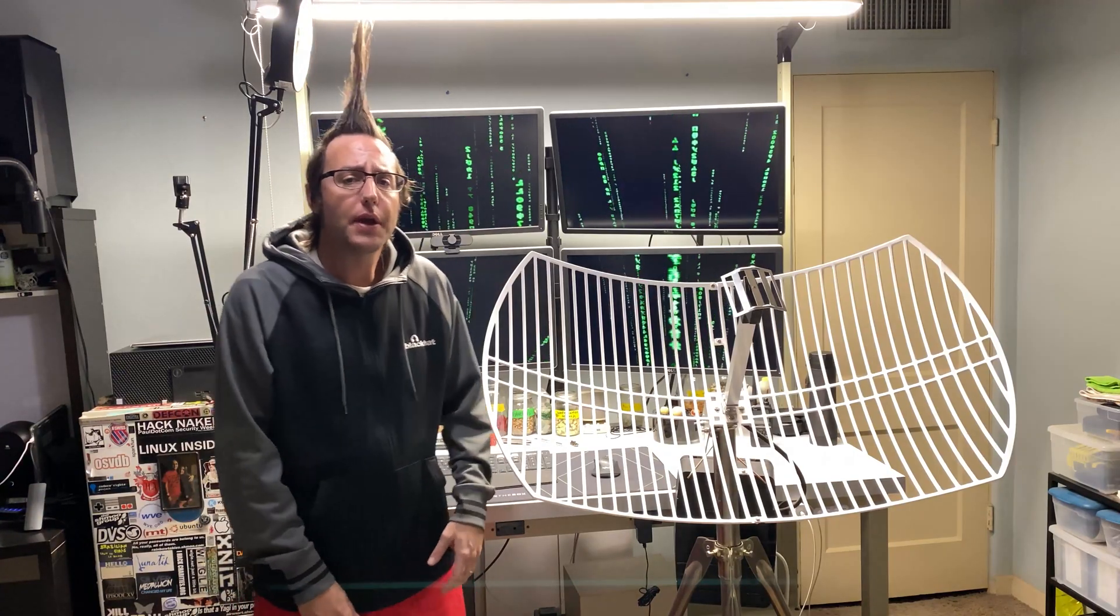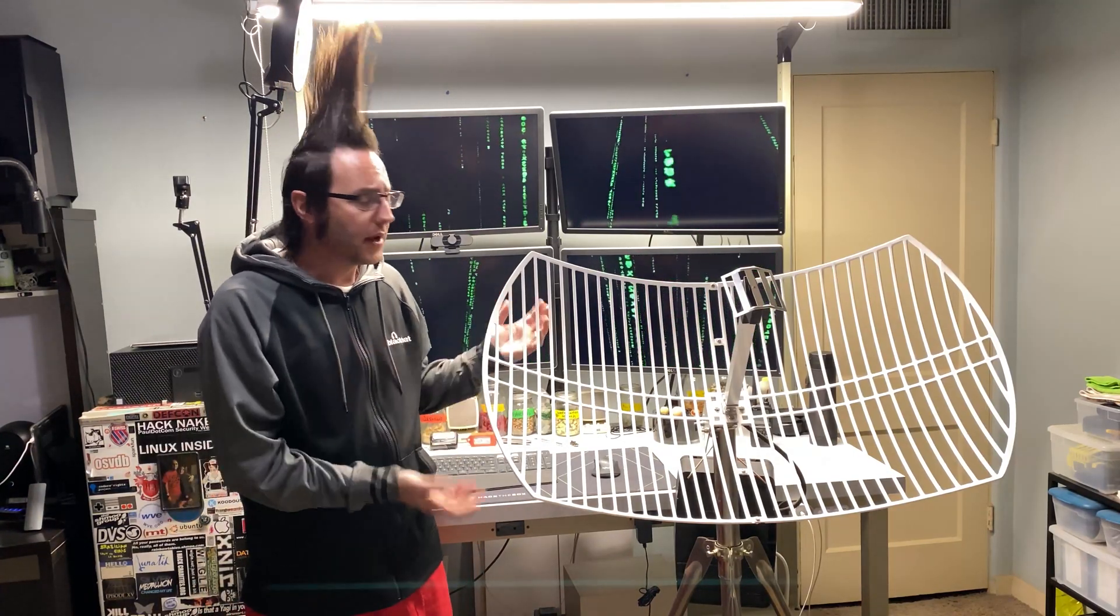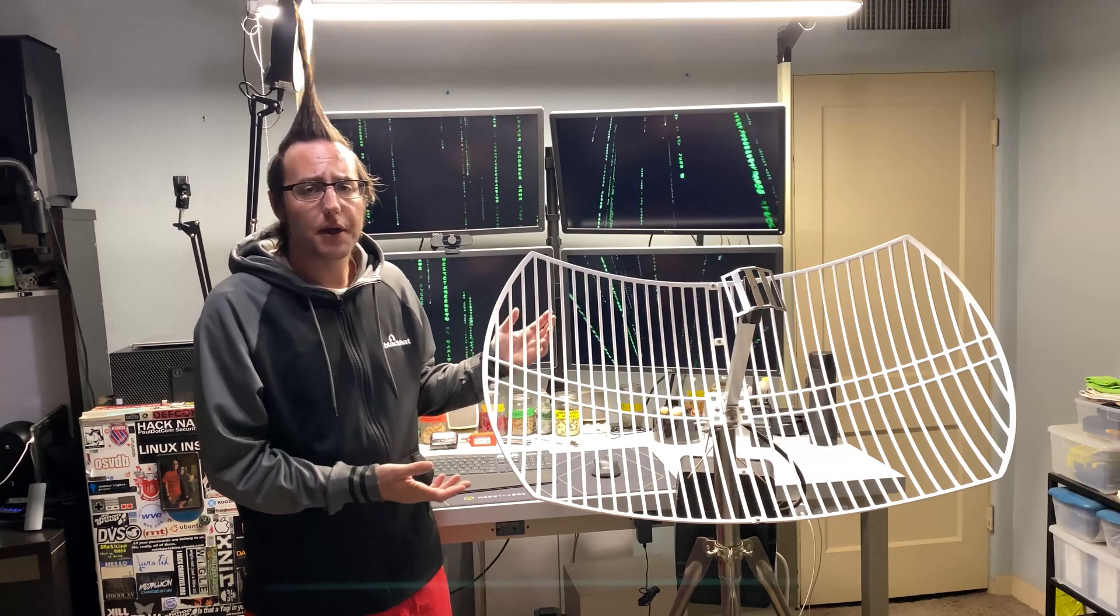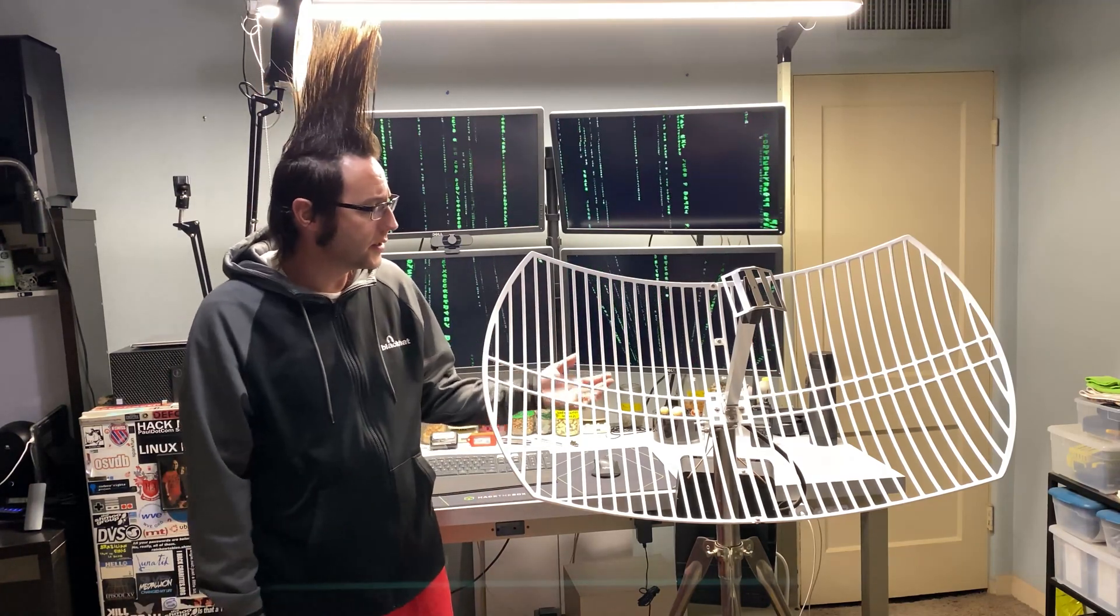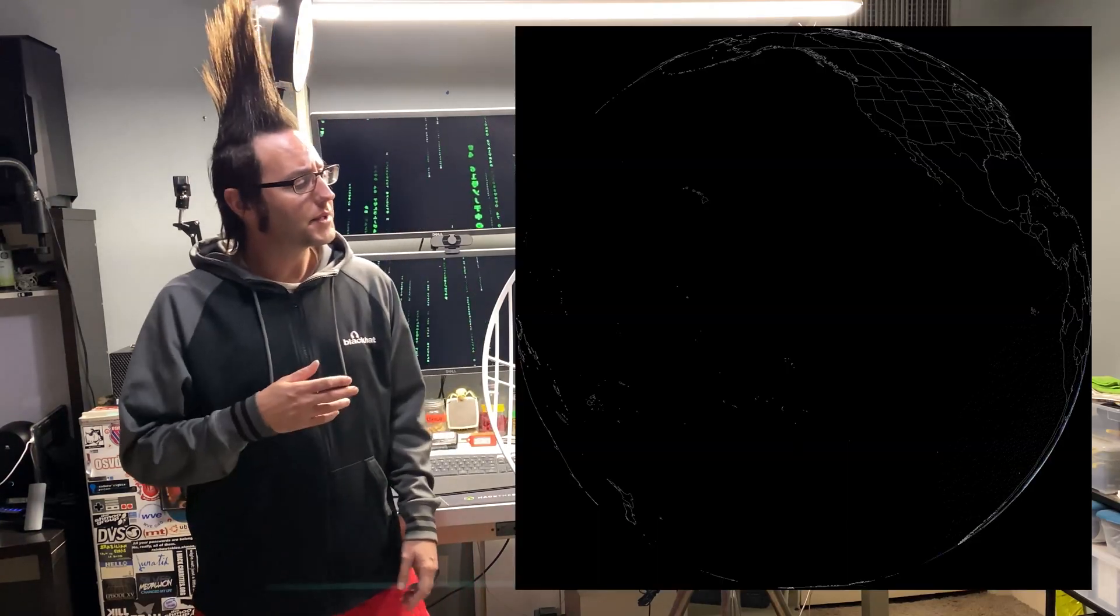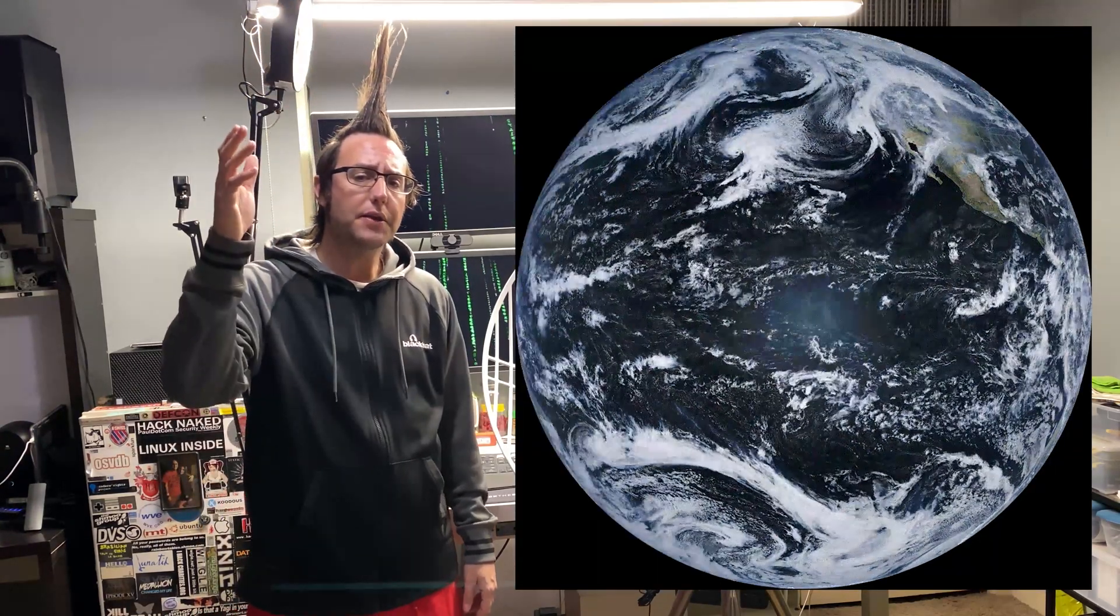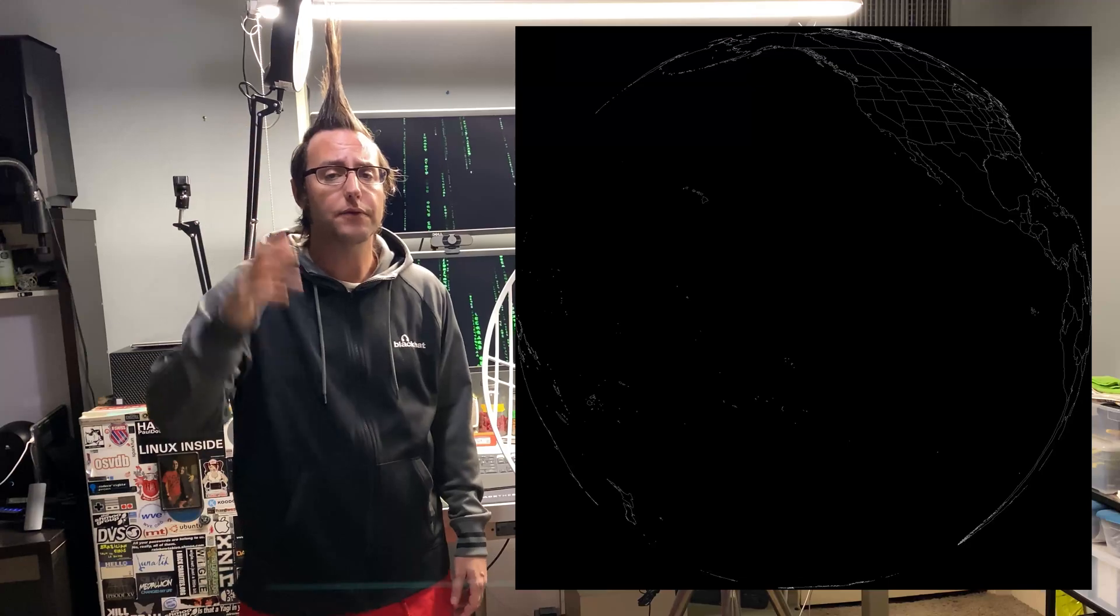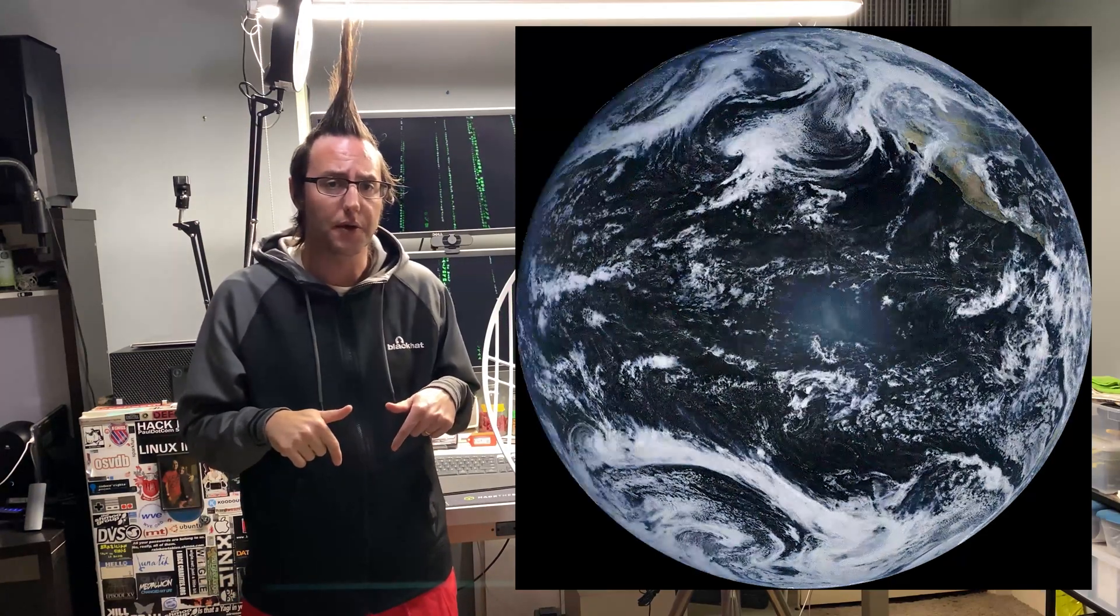Hey guys, welcome to the Hacked Existence tutorial on building a GOES satellite receiver. By the end of this video, I'll show you how to build a dish like this with the Raspberry Pi and SDR that's capable of receiving images from a satellite that's 22,000 miles out from where I'm standing on the surface of the earth.